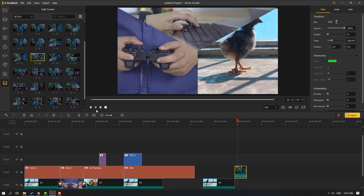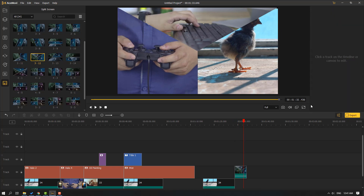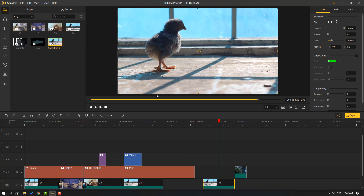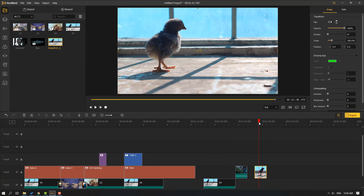Let's select this video and click the snapshot icon — click snapshot. We can see the snapshot here. Let's click for auto timeline. This is a simple still image captured from the video.